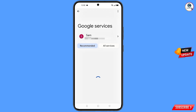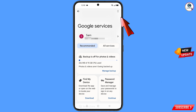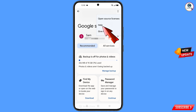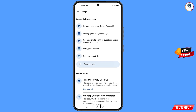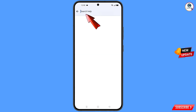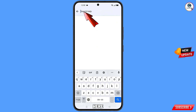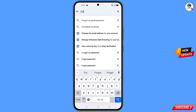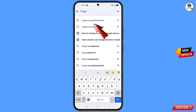You will land on the Google settings page. At the top you will see a help icon — tap on it. You will land in the help section. In the middle you will see 'Search Help' — tap on it. Here you have to type 'forgot.'